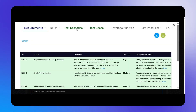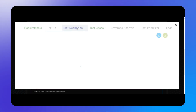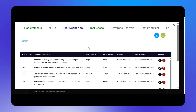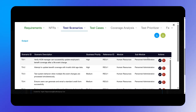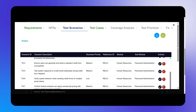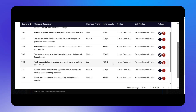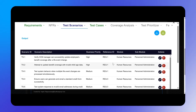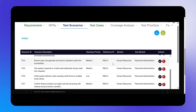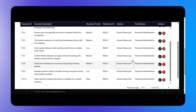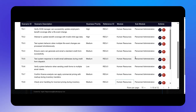Let us select the Test Scenarios tab to see the test scenarios generated for the four requirements that we fixed earlier. It's easy to identify the requirement associated with each scenario, as well as the business priority in the SAP module.